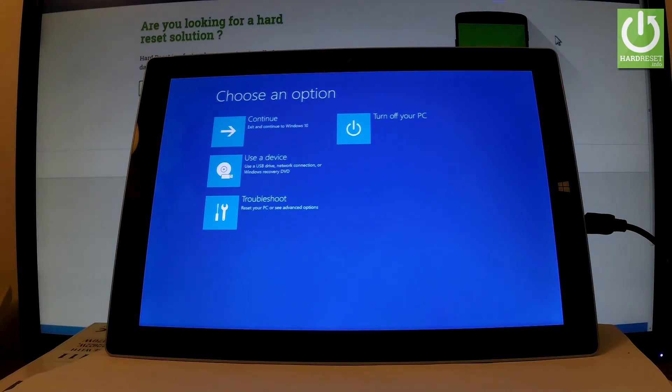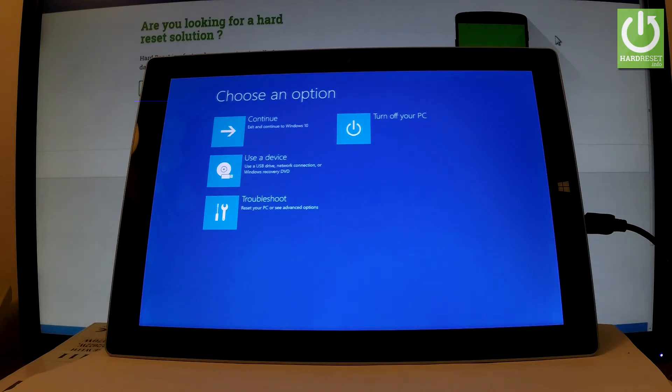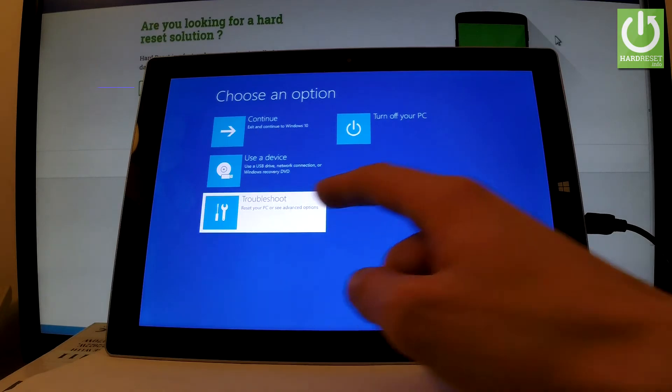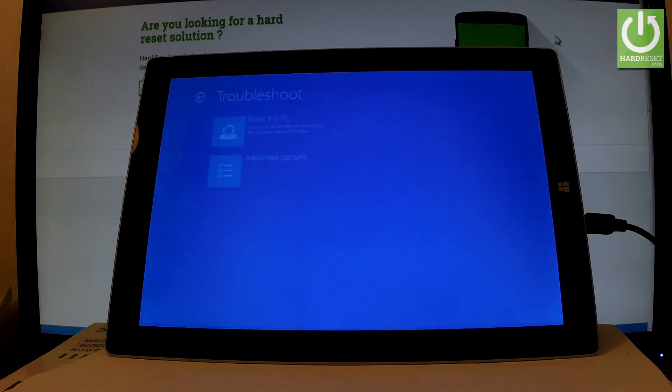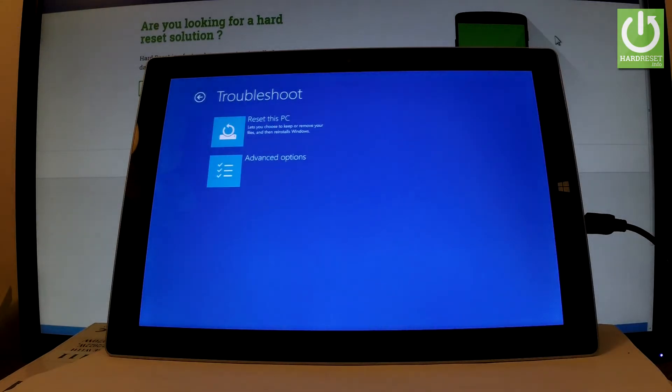Or you can select troubleshoot. Let me go into troubleshoot mode. Here you've got two options. You can choose reset this PC, and then you'll be able to choose whether you'd like to keep or remove your files and reinstall Windows.